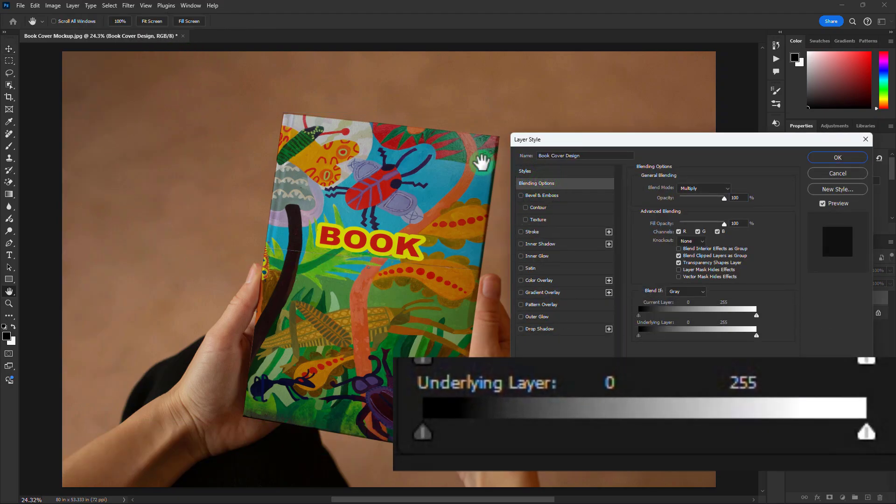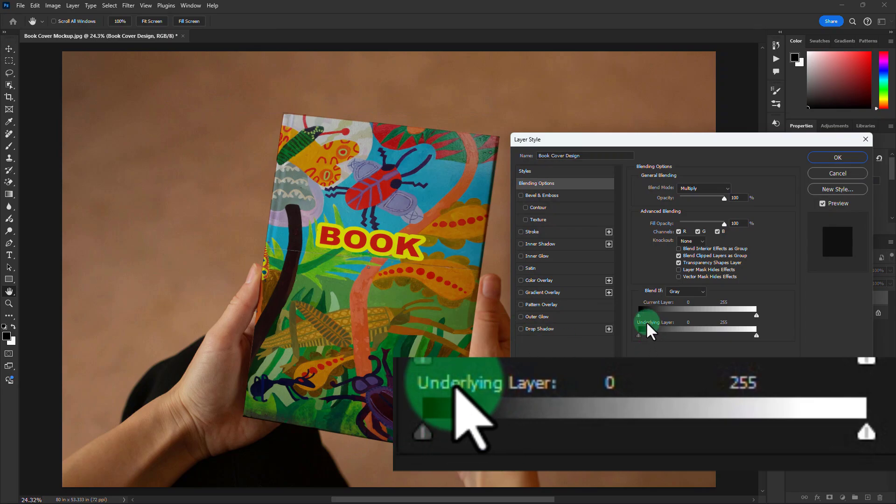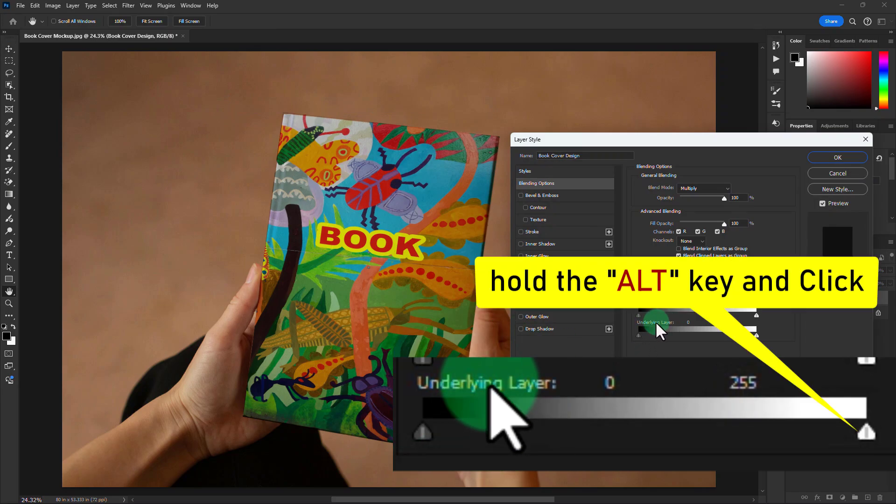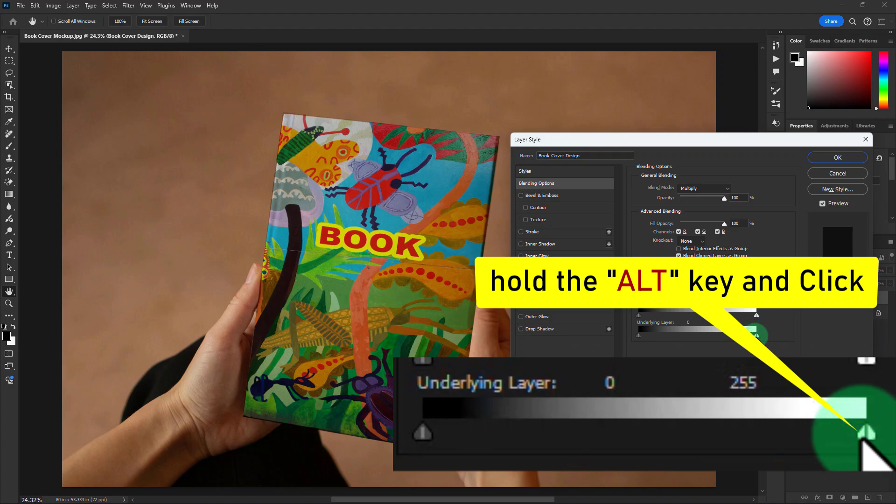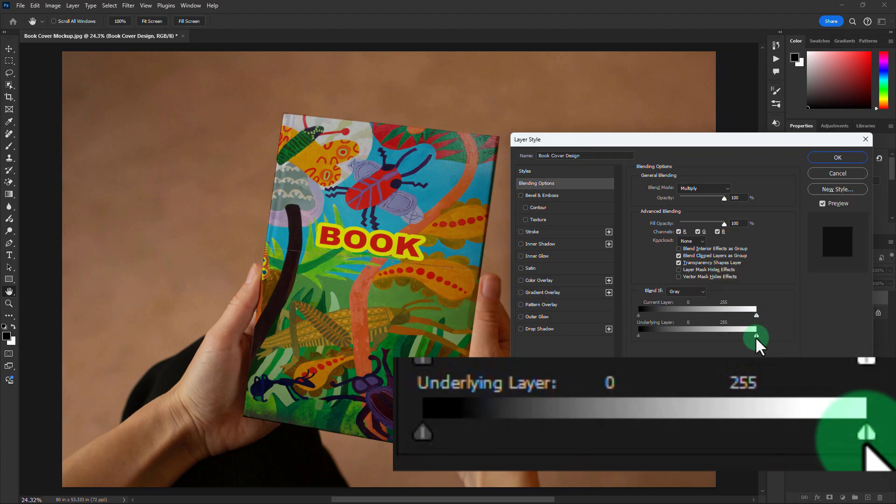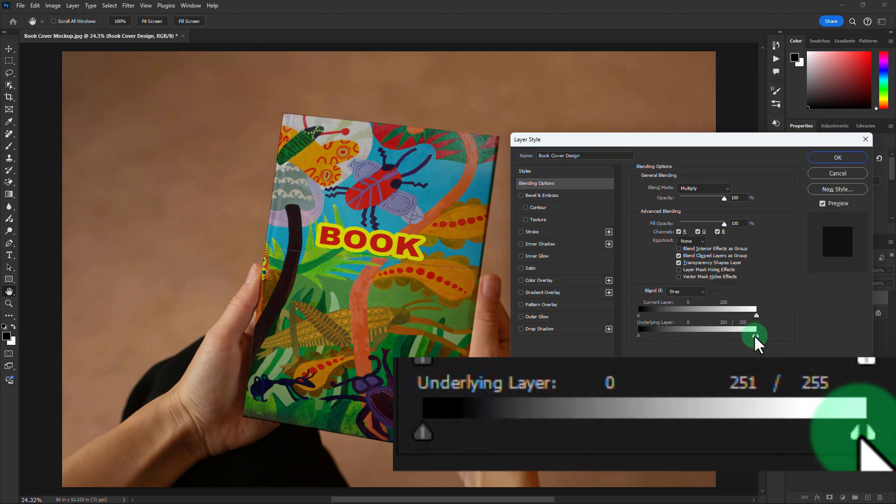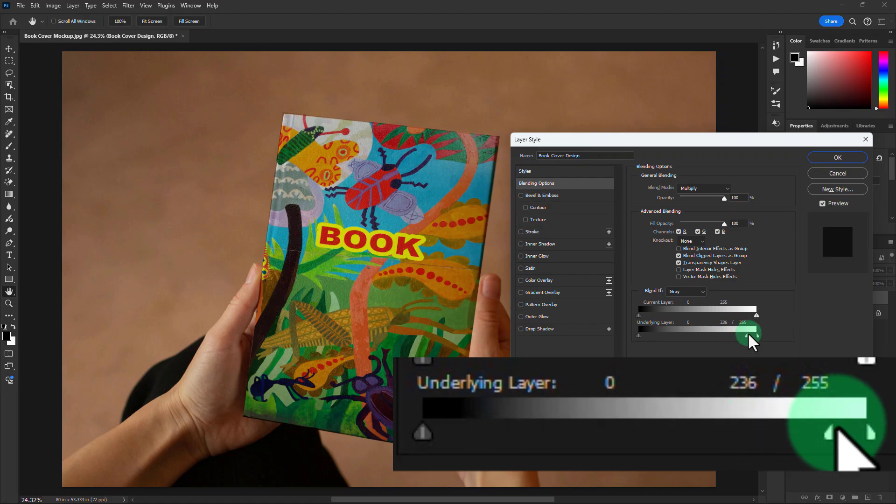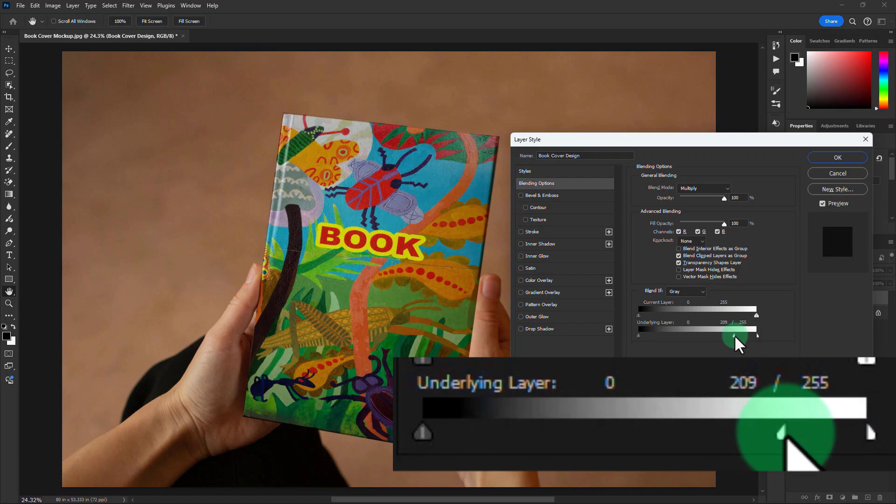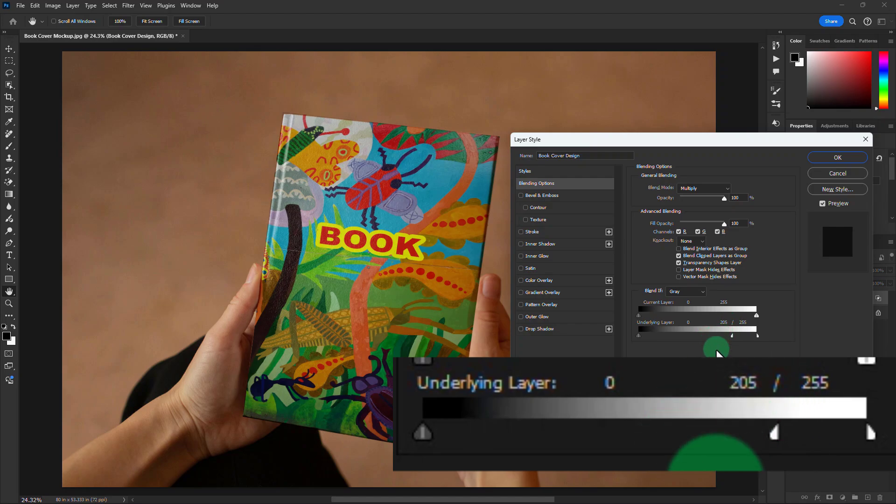Go to the Underlying Layer. Click here by holding the Alt key from the keyboard. Now take the separate part and decrease or increase as per your requirement. Click on the OK button.